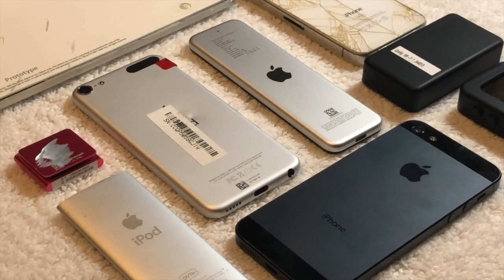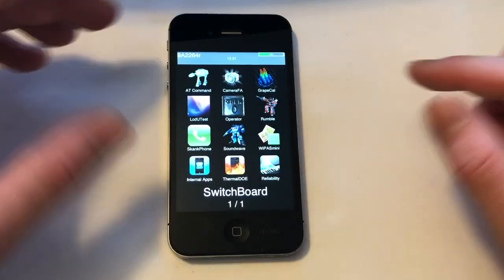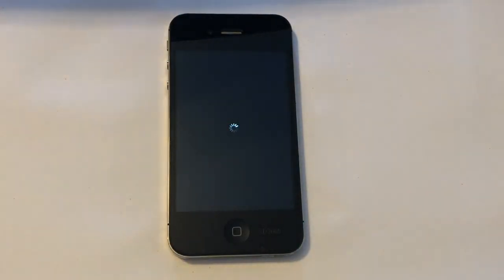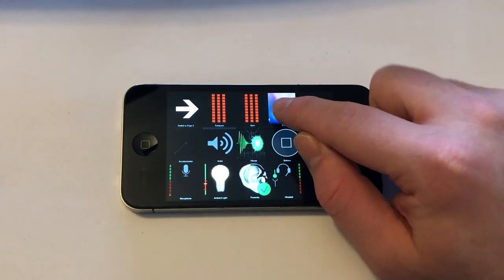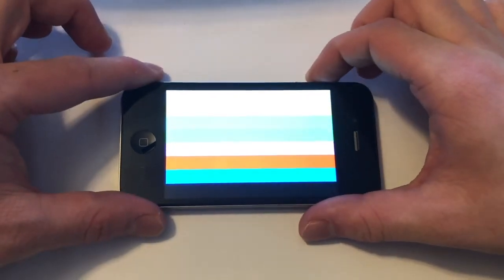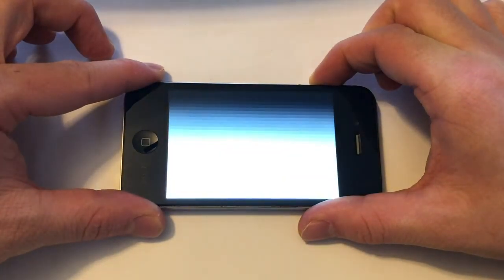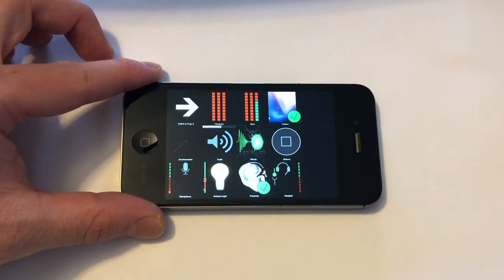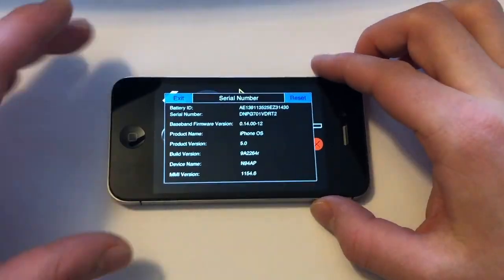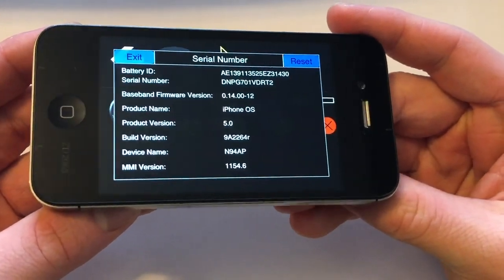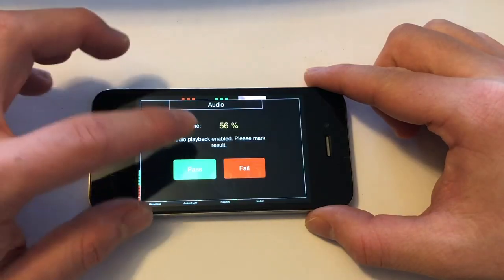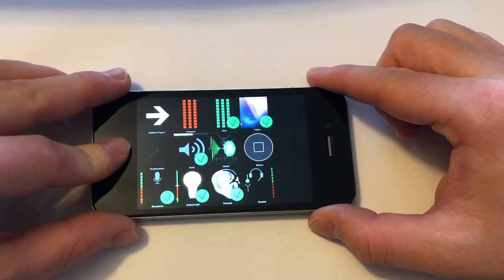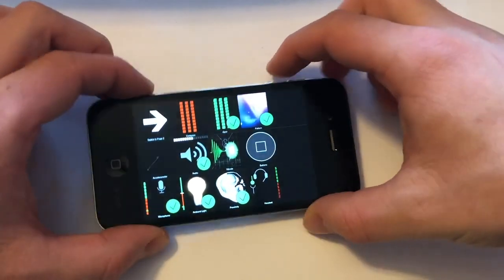Now let's look at the developmental operating systems that can commonly be found on iOS prototypes. The first is non-UI, also known as Switchboard. This operating system is not designed to be put onto a device used as a daily driver. The main purpose is automation and factory testing — things like dropping a device 20 times and making sure all the hardware still works, or intentionally crashing the baseband chip and making sure the data on it can still be read.